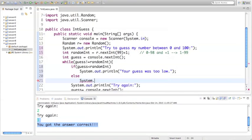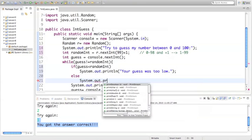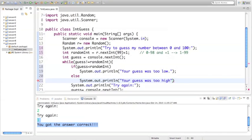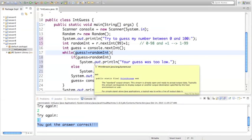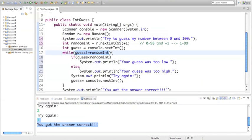Otherwise, we're going to say the number was too high. We can use an else here as opposed to another if, because in this loop the numbers are not equal to the random integer — so they can only be one or the other: either lower than or higher than the random integer. There's no in between, because if it's equal it's going to skip this block and just say that the answer was correct.